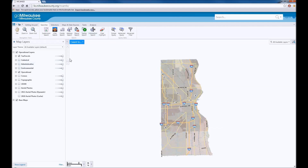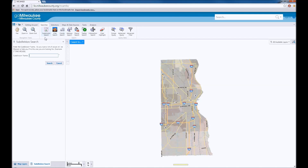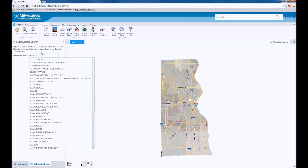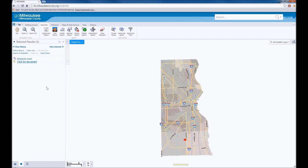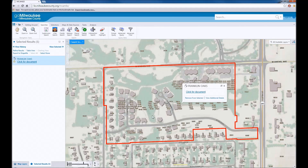The other search options allow you to search by survey document name. You can search by CSM, or certified survey map name, by condo name, or by subdivision name. In this example, we will search for a subdivision by name. As you type, the options for subdivision name will auto-complete. Once you click search, the results will display. Click on the result and the map will zoom to that subdivision.